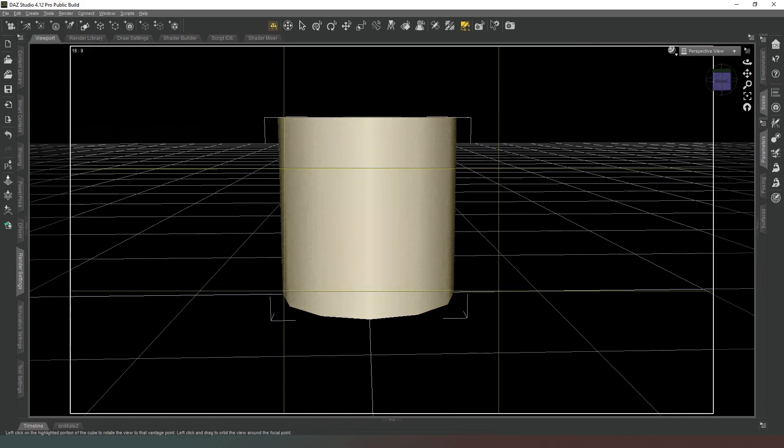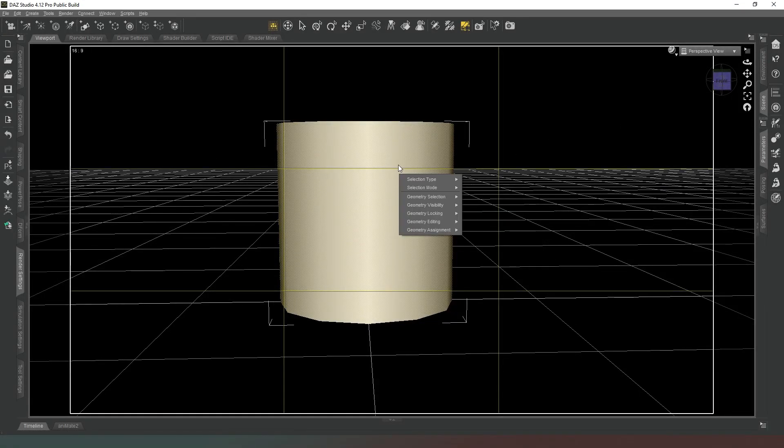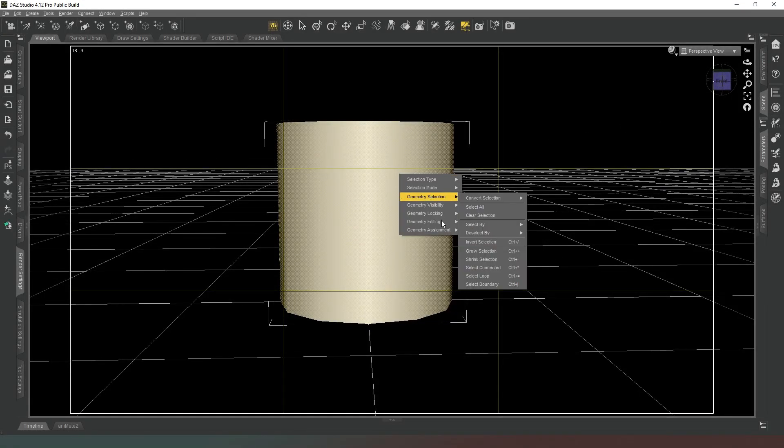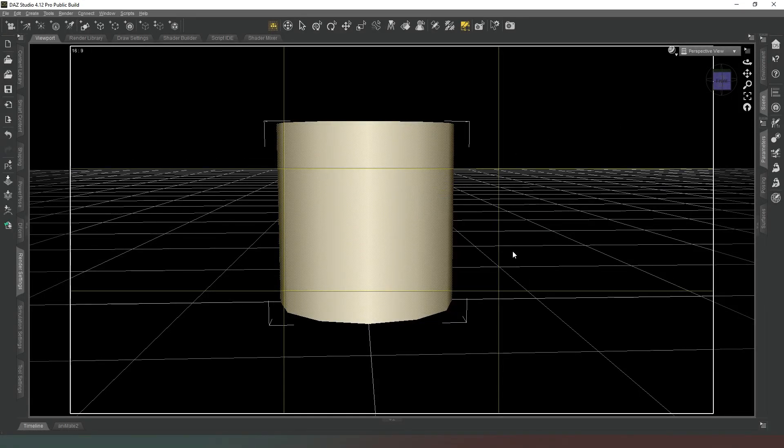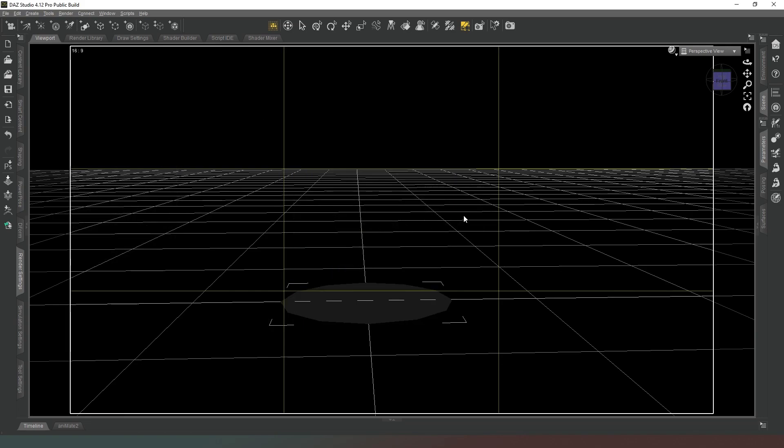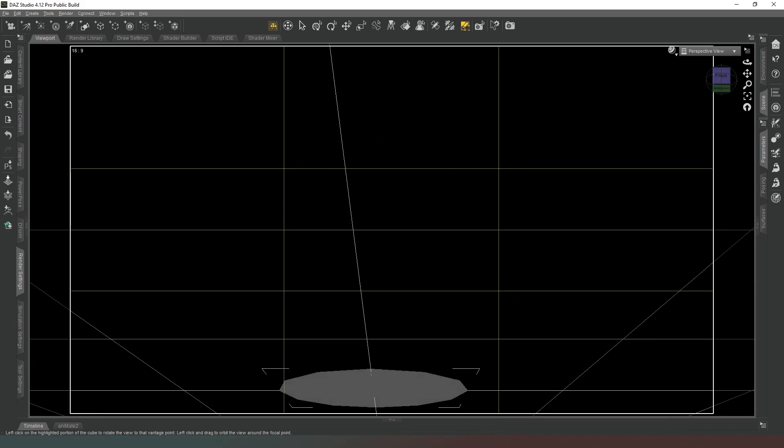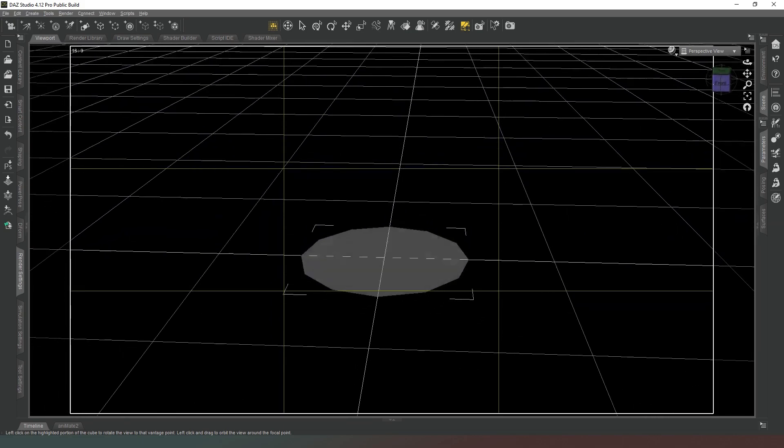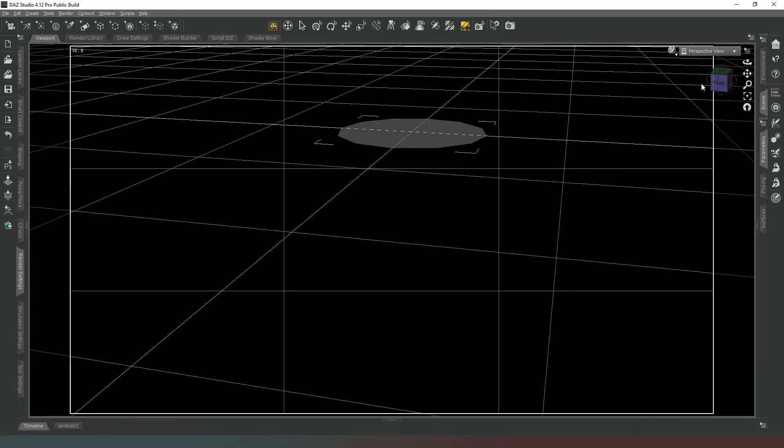Now that all of the rest of the object is selected we're going to right click and we're going to go to geometry editing delete selected polygons then we're going to hit yes and now all we've got is an upside down cylinder this is what we're after.